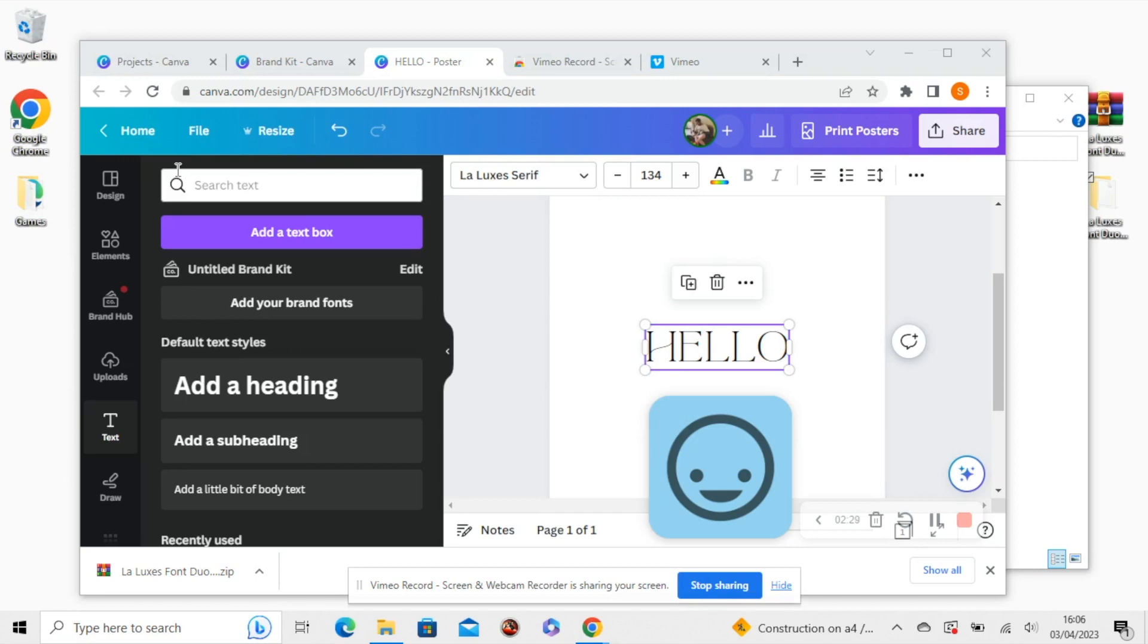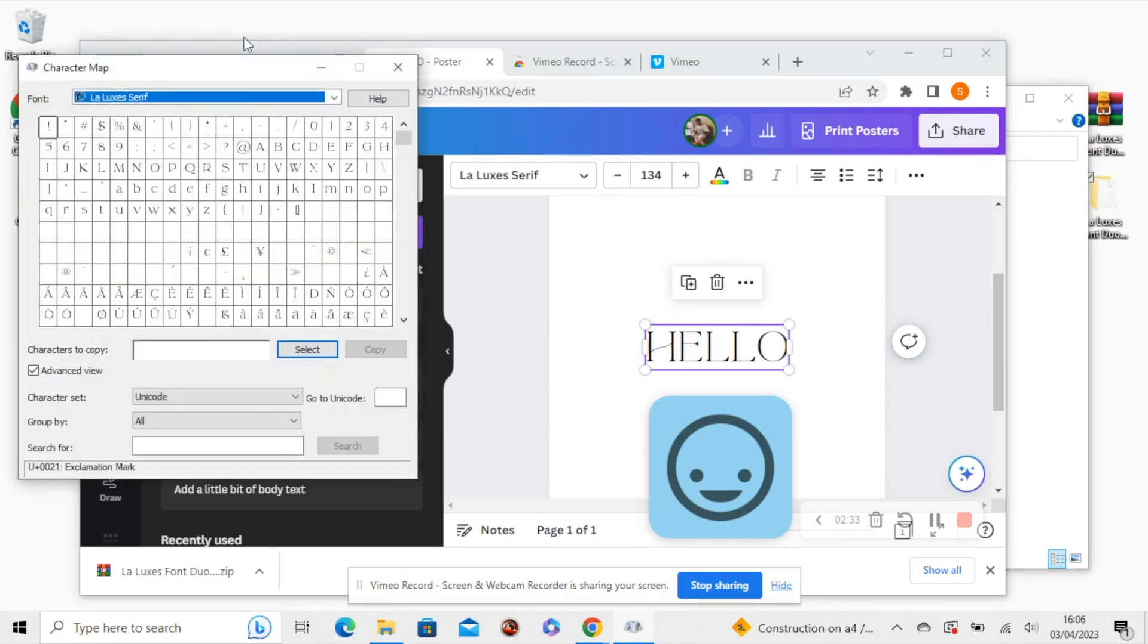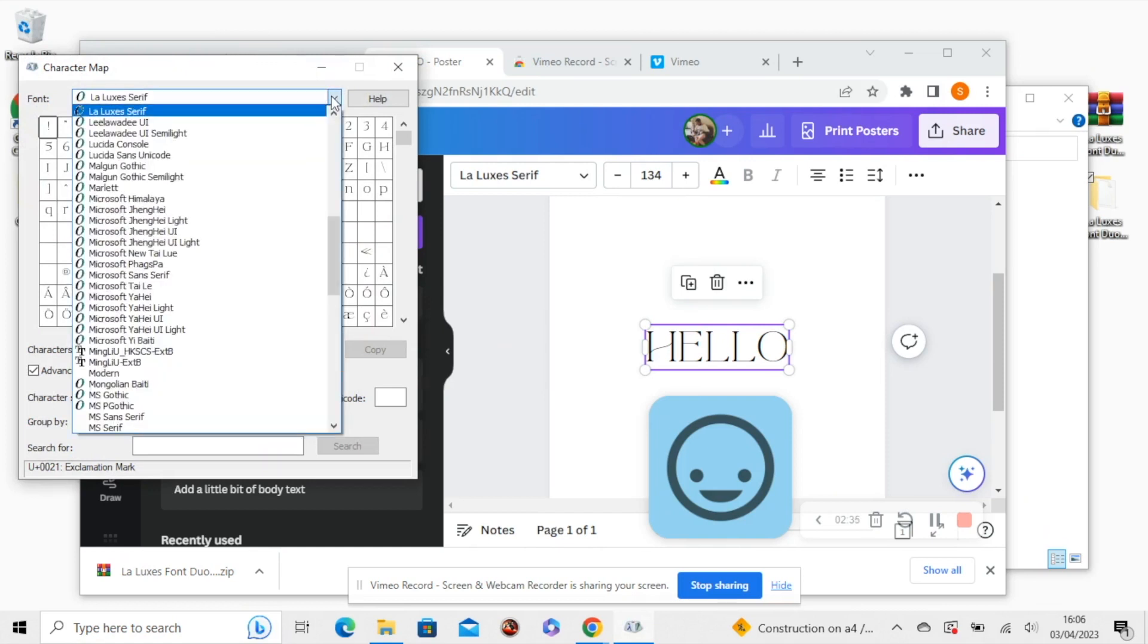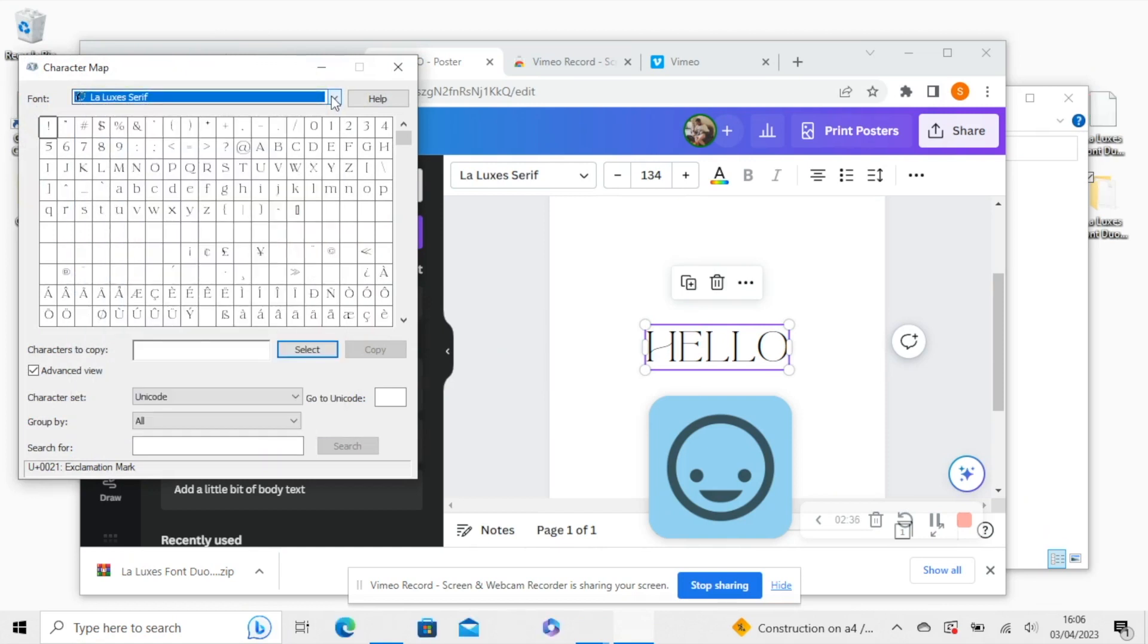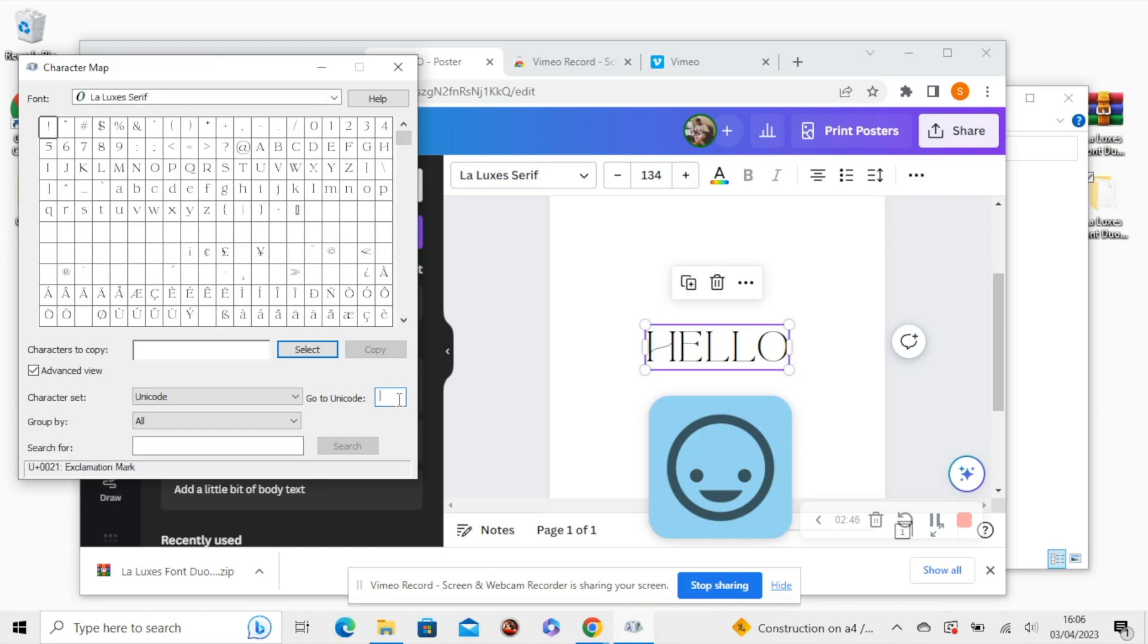Click on that. Find LaLuxe Serif from the drop down menu. And the easiest way to find, you'll see the entire character set here, the easiest way to find the ligatures and the other special characters is to type in the Unicode box.